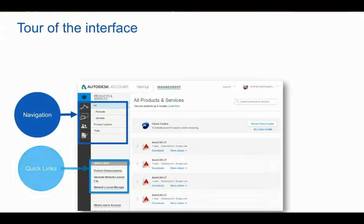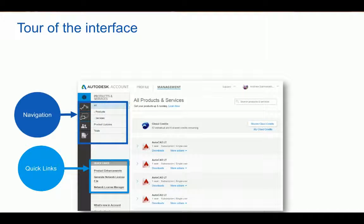Beneath that, Quick Links give you access to additional content. Right now we're seeing product enhancements, generate network license file, and network license manager, but depending on which roles and products you have, the links may be different. When we talk about roles, we are referring to contract managers or software coordinators, who would be the administrators, and the end users.